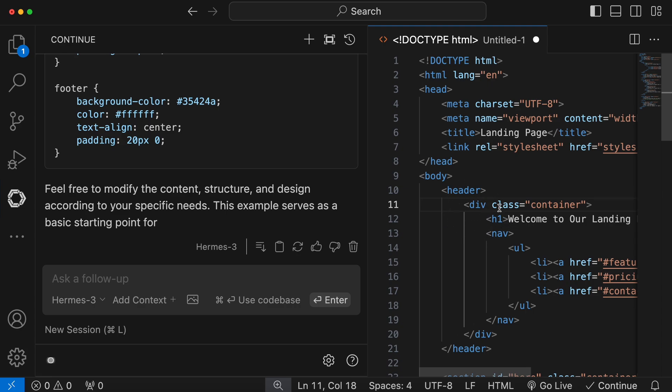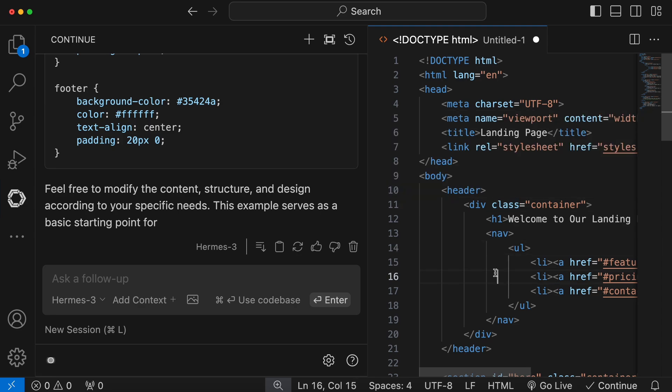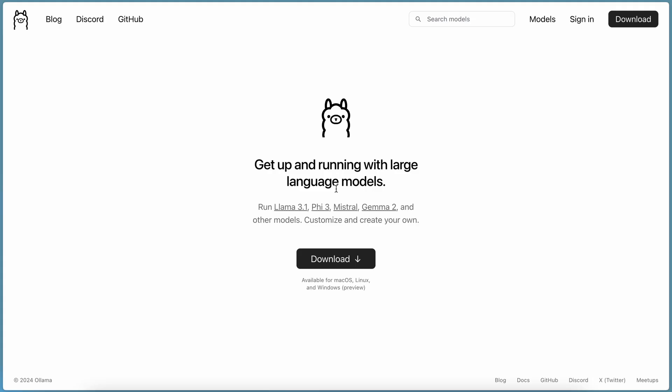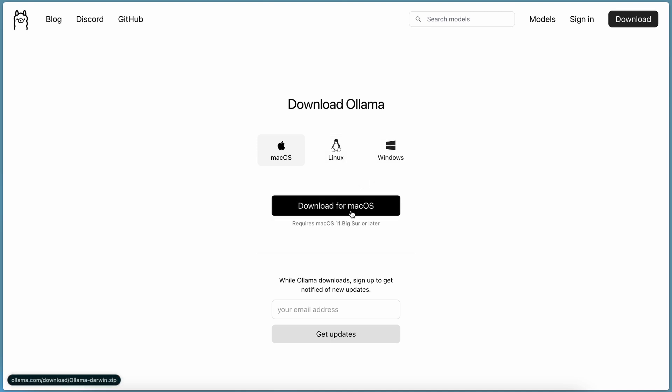To do that, first we'll need to get Ollama installed. Just go to Ollama's site, click on the Download button, choose your operating system, and get it installed. Once done, go to the Models page, and choose the Quen model.